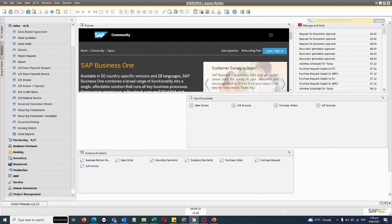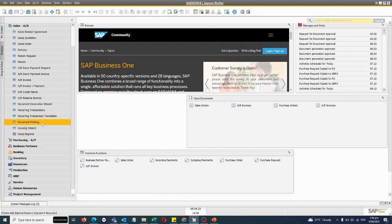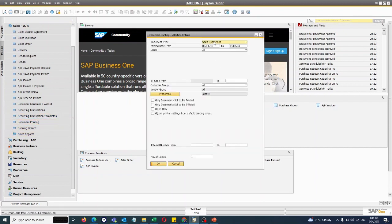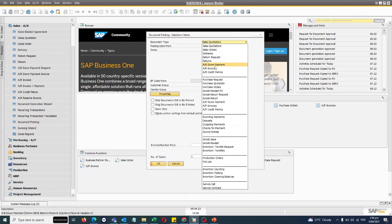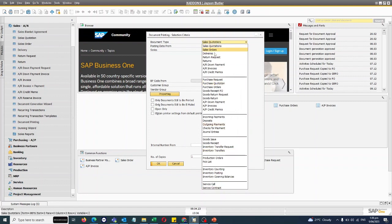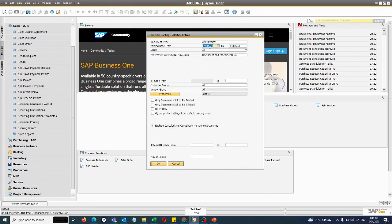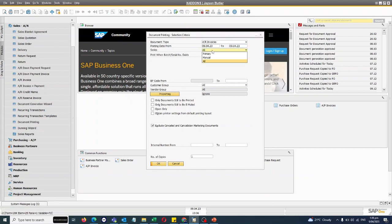For example, I want to email invoices I created today to all the customers. I'll simply go to Sales and go to Document Printing. I'll choose here document AR invoice. All these documents can be mass printed.